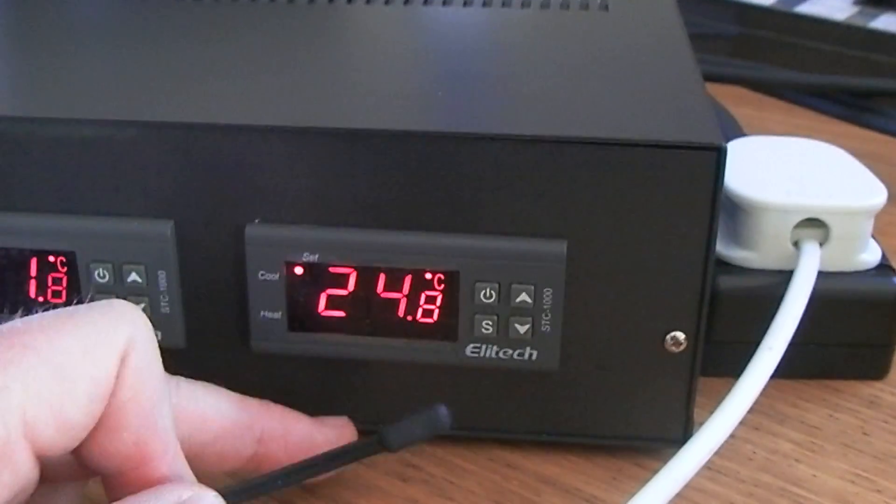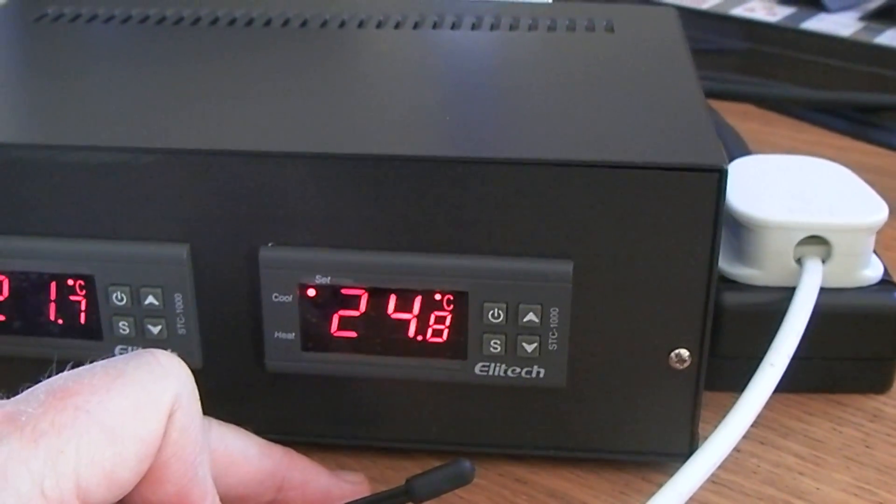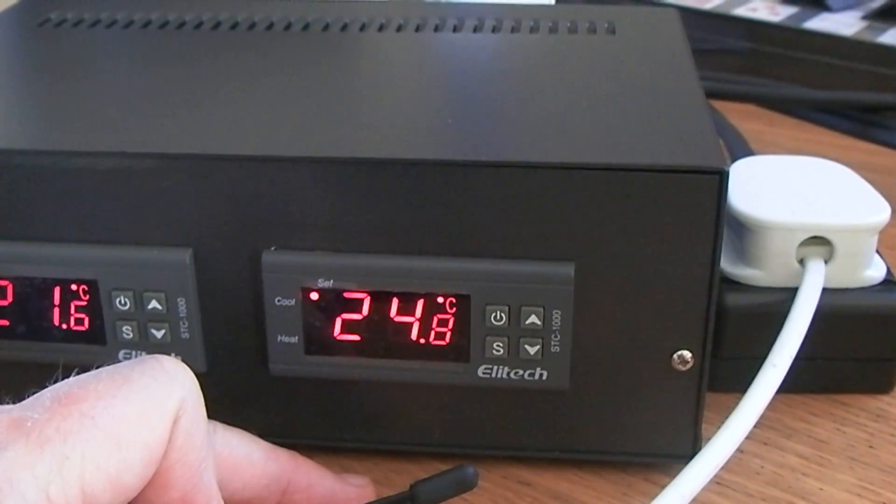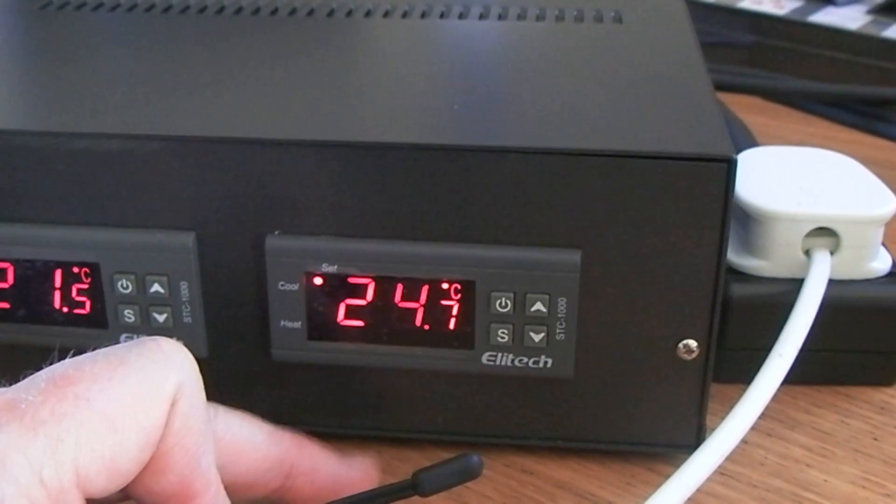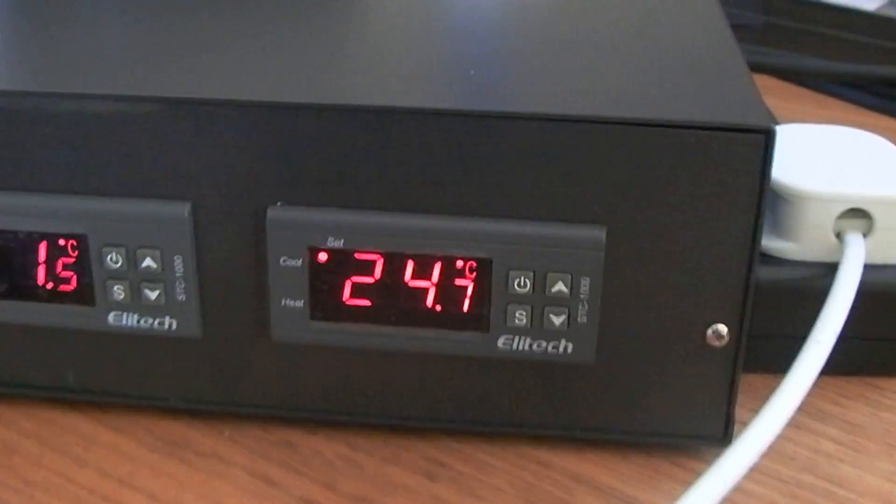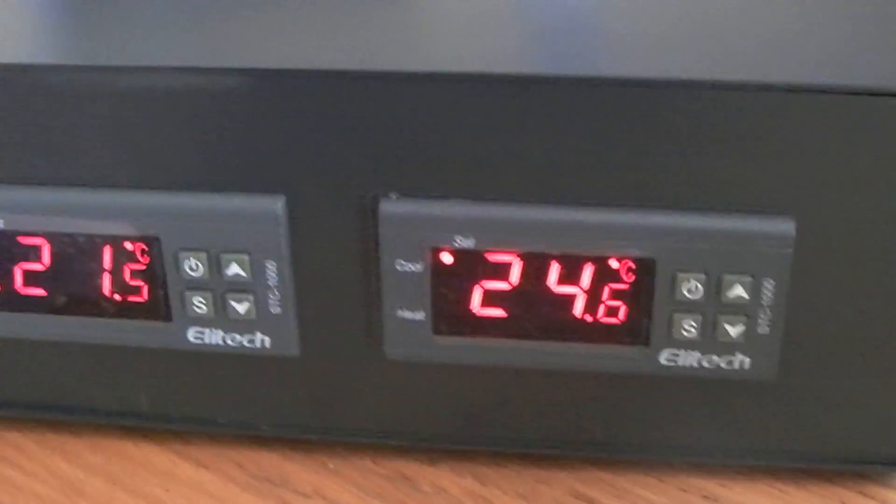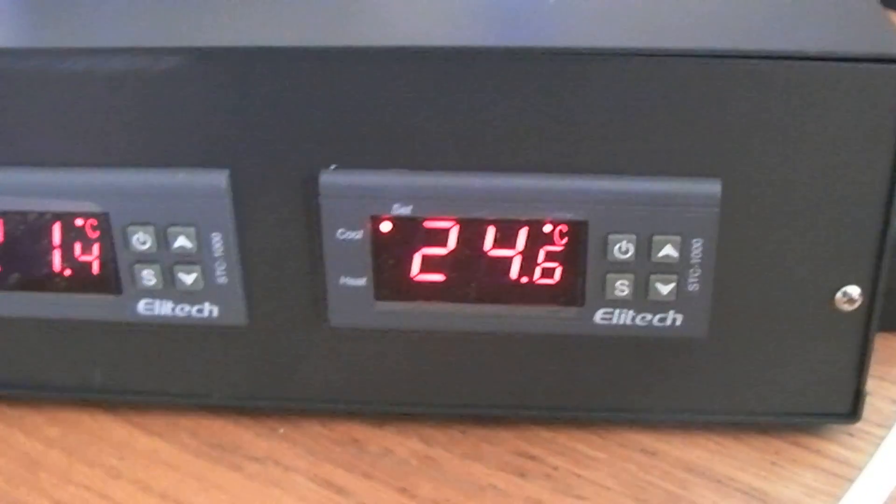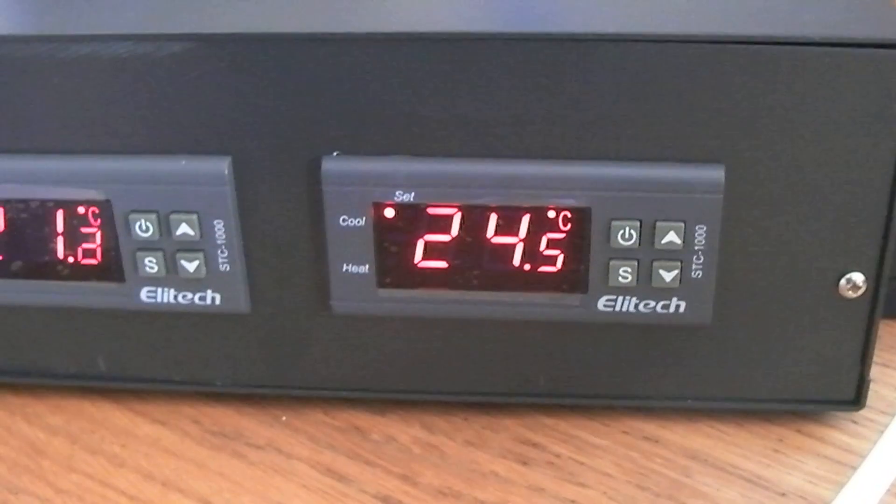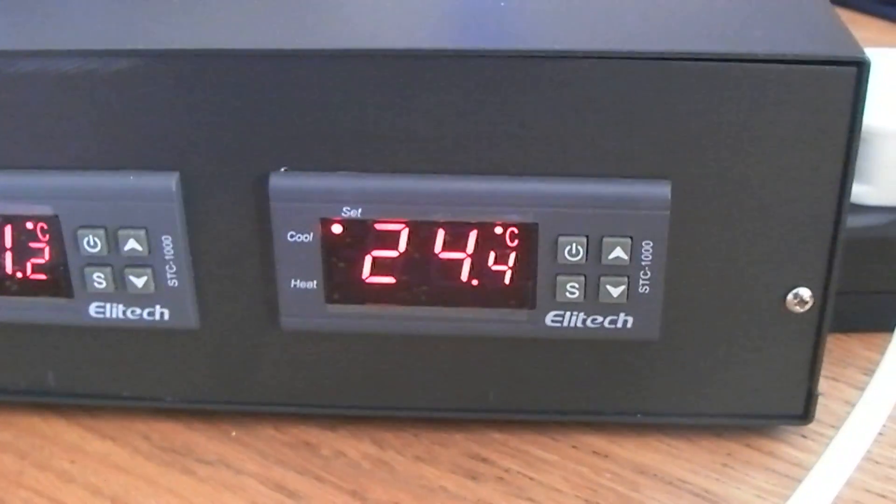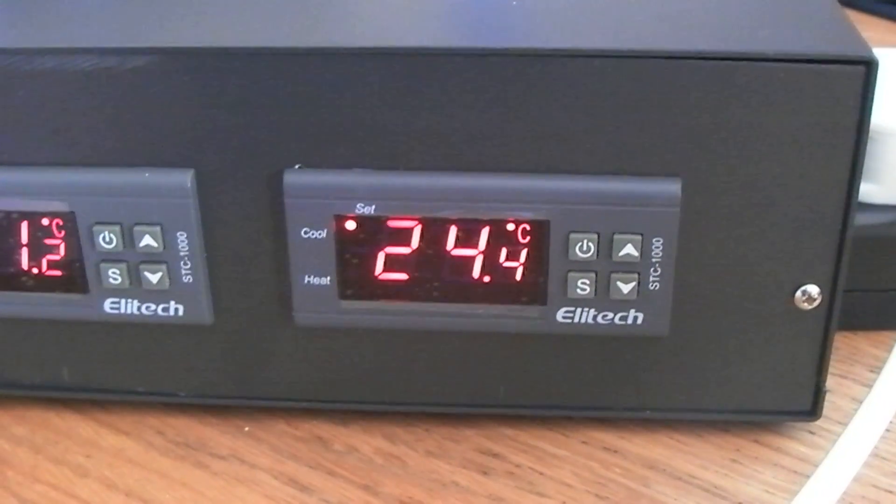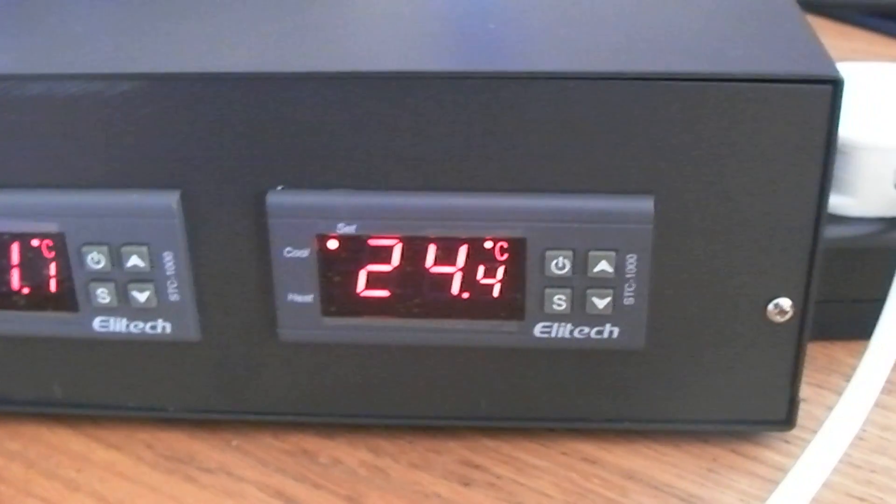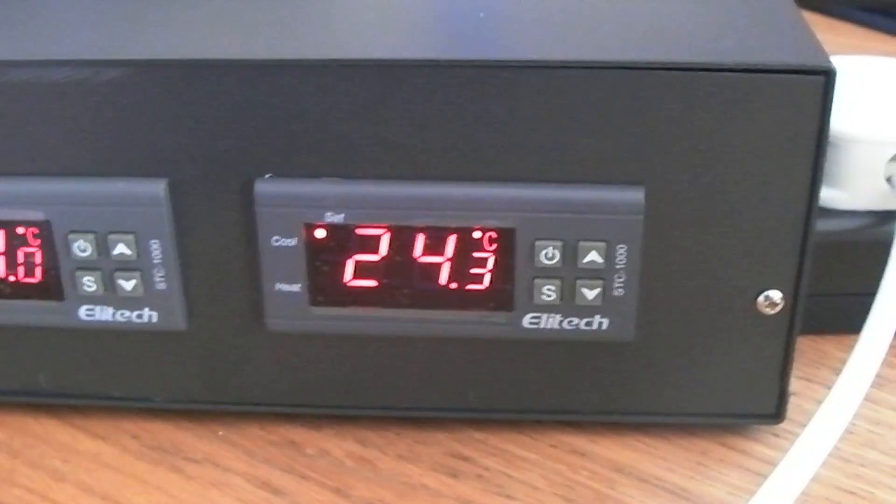But of course, you could turn the thermostat on the heater up to say 80 and let this do all of the work. But I wouldn't want to do that because I don't like hearing these clicks all the time. And my way, this is only used in emergencies when a heater would fail either on or off.